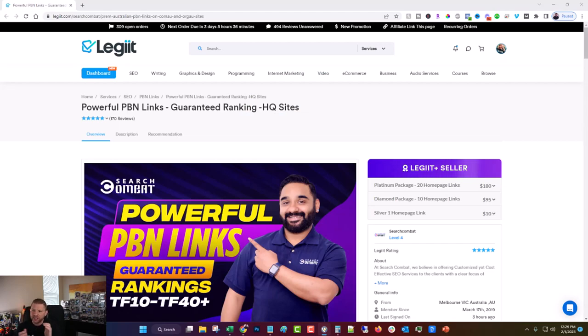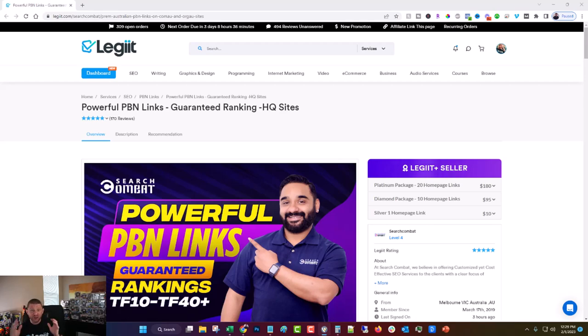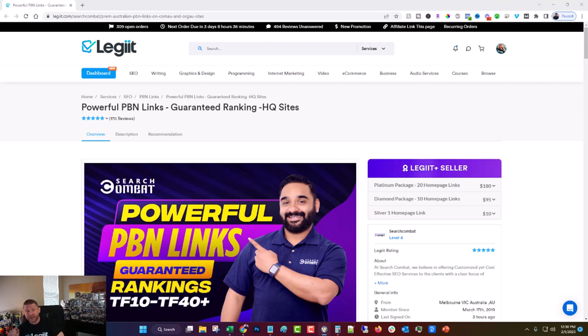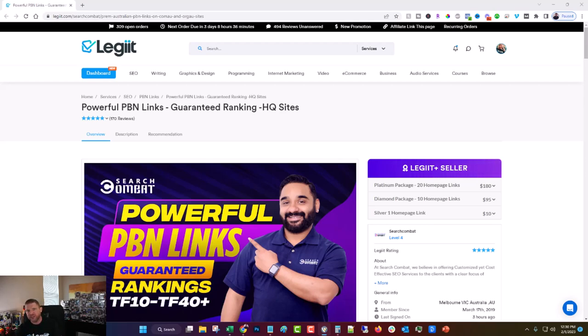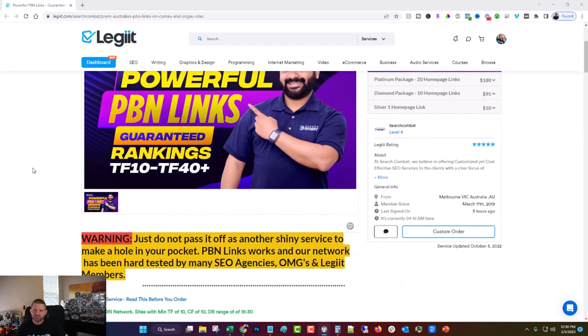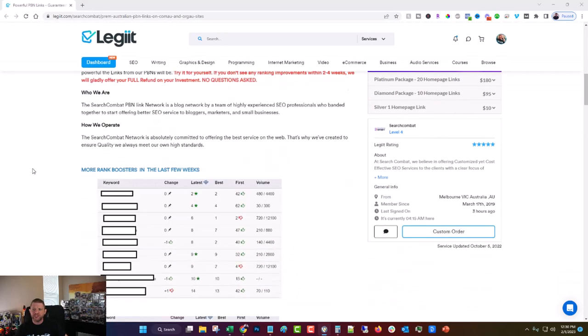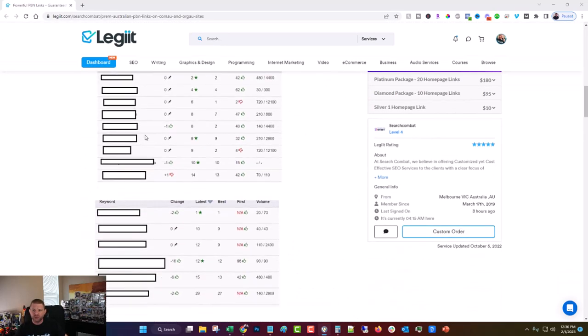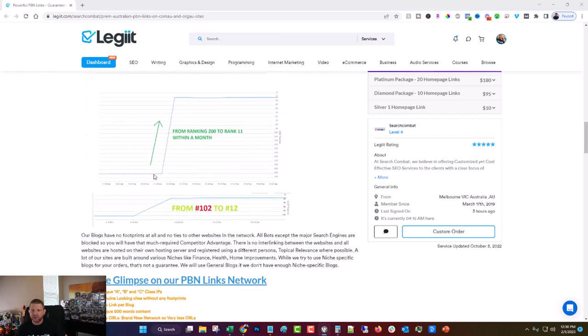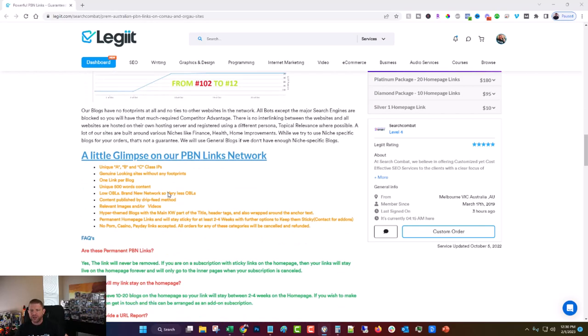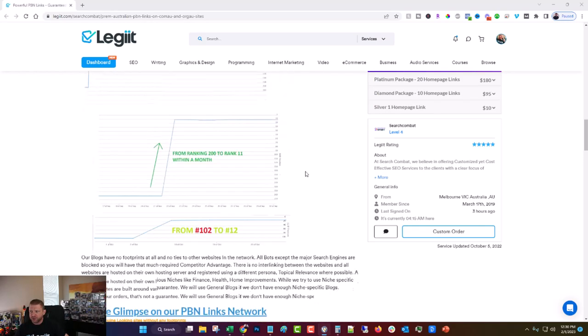So this is this week's legit featured service of the week. I thought this week was the right time to feature this particular service because they applied a while back, I checked it out. I've known the vendor for a long time. His name is Ravi. They're called Search Combat on Legit. They do an amazing job. They build great links. And if you scroll down their page, you can see some of the results that they've gotten. We even went and verified these to make sure that it was legitimate. And it's a great service.